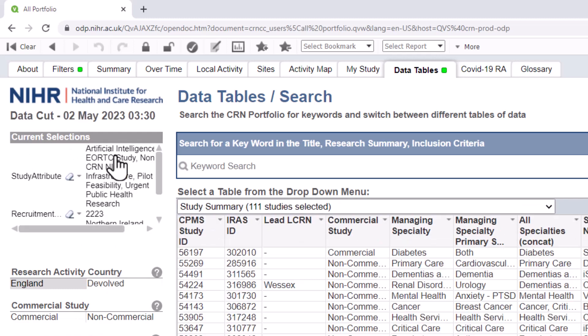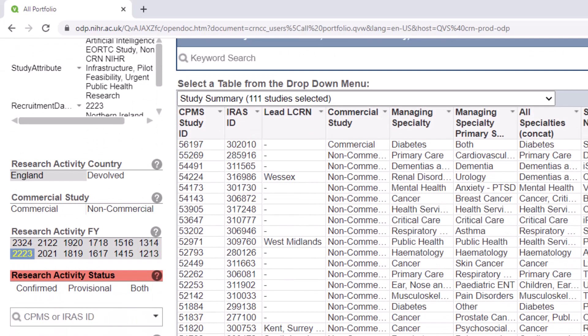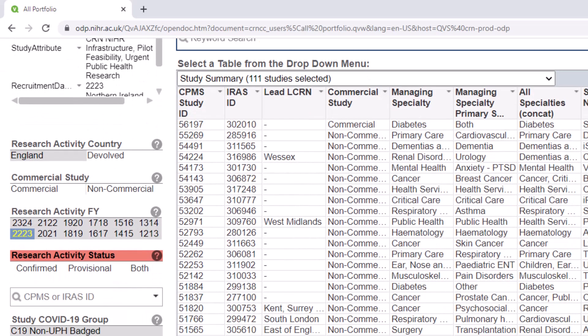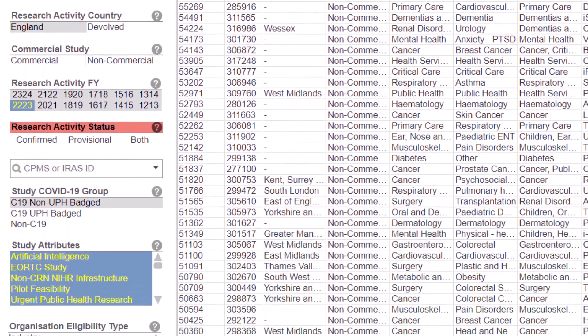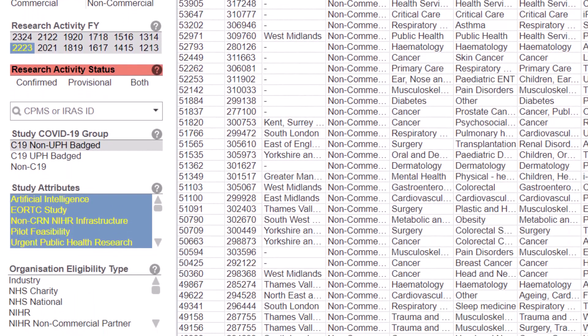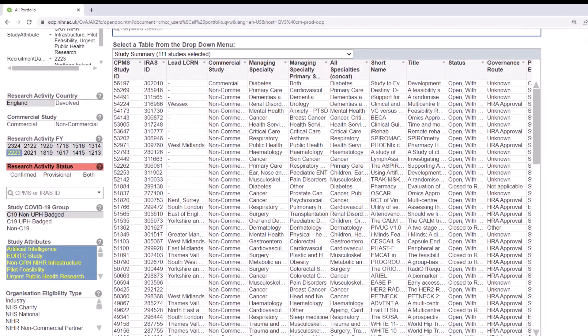Once you've made your selections, you can lock them. Locking selections is useful if you want to come back to view the same data once you've logged out or if you are worried about accidentally clicking on another selection. To lock your selections, click on the padlock icon in the toolbar. Once you've locked your selections, the green selections turn blue. For example, in this case, Research Activity Financial Year 2223 and our selected study attributes have turned from green to blue.